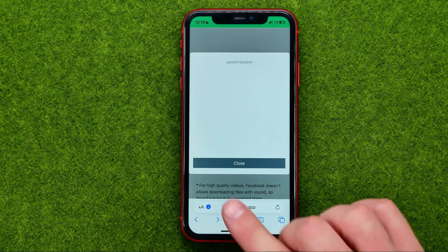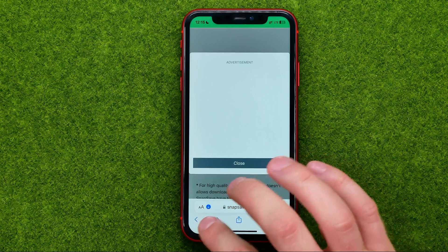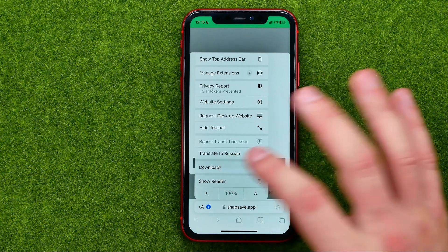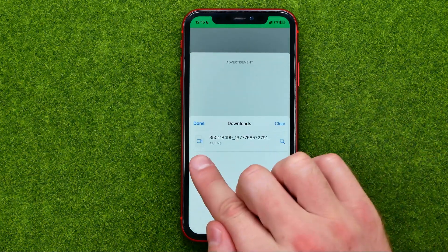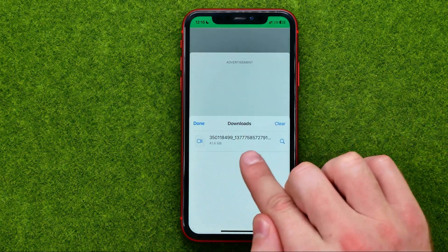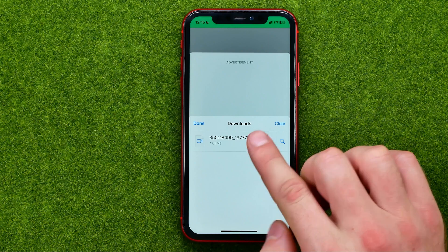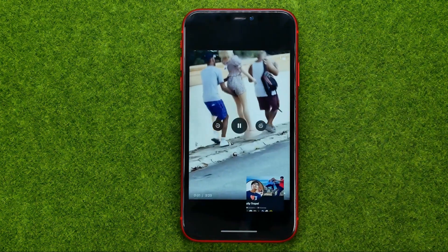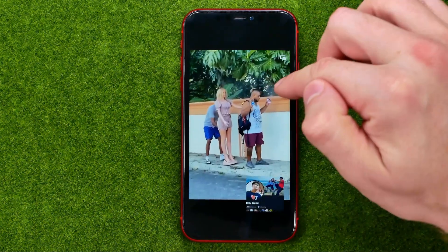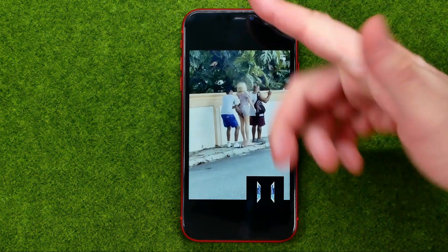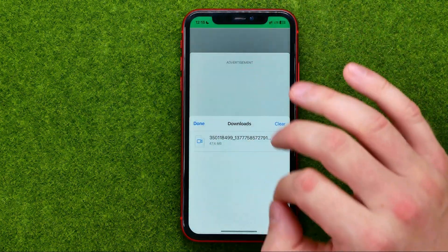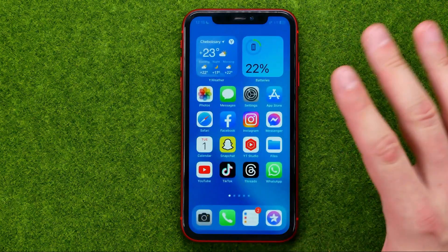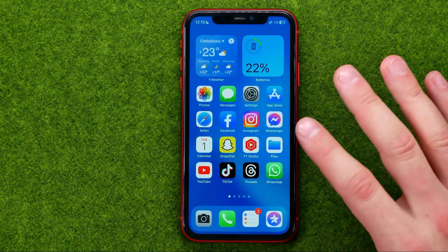Once it is done, tap the arrow icon and select downloads to show the file we just downloaded. If you tap on it, it will start playing from your device.